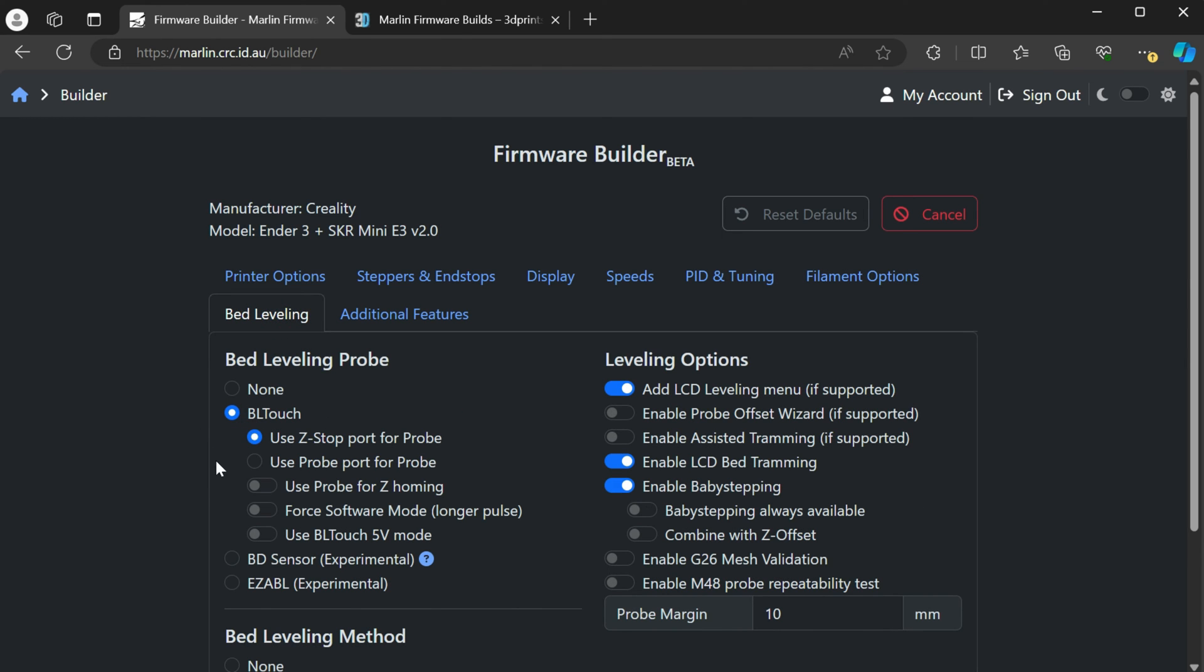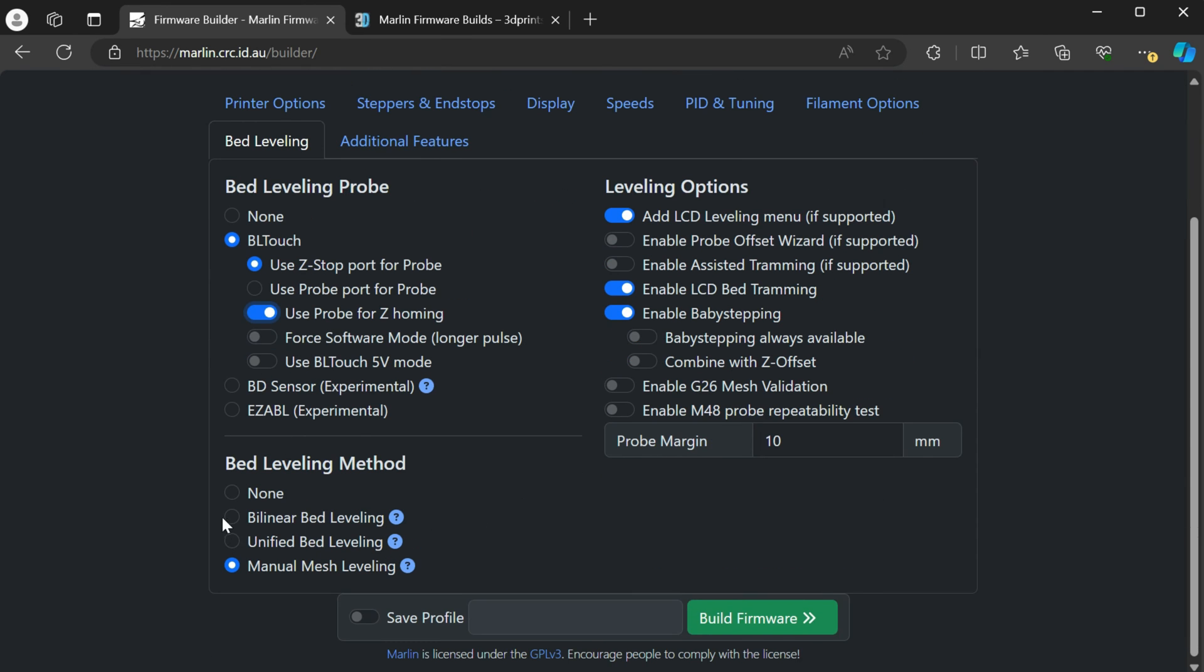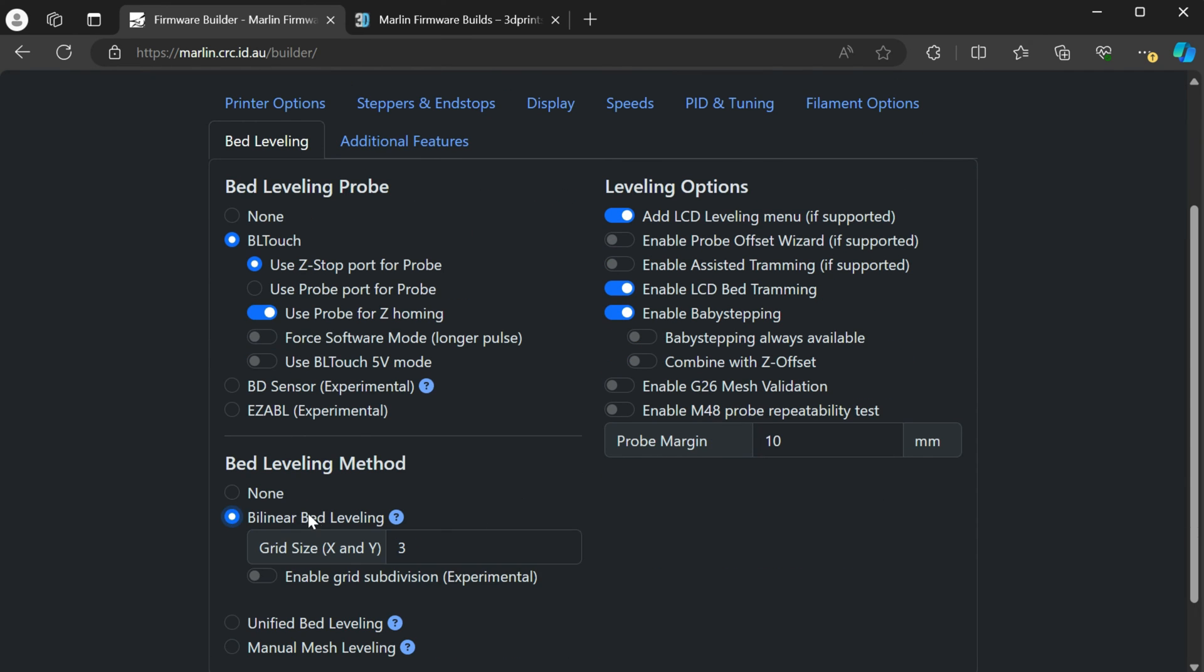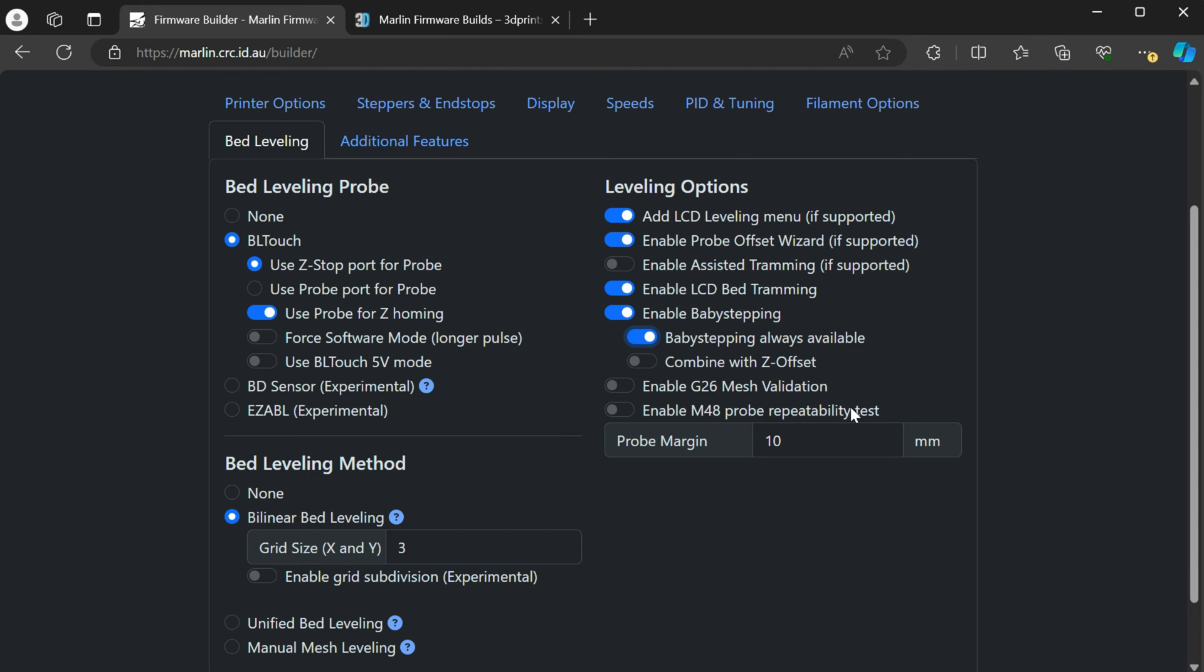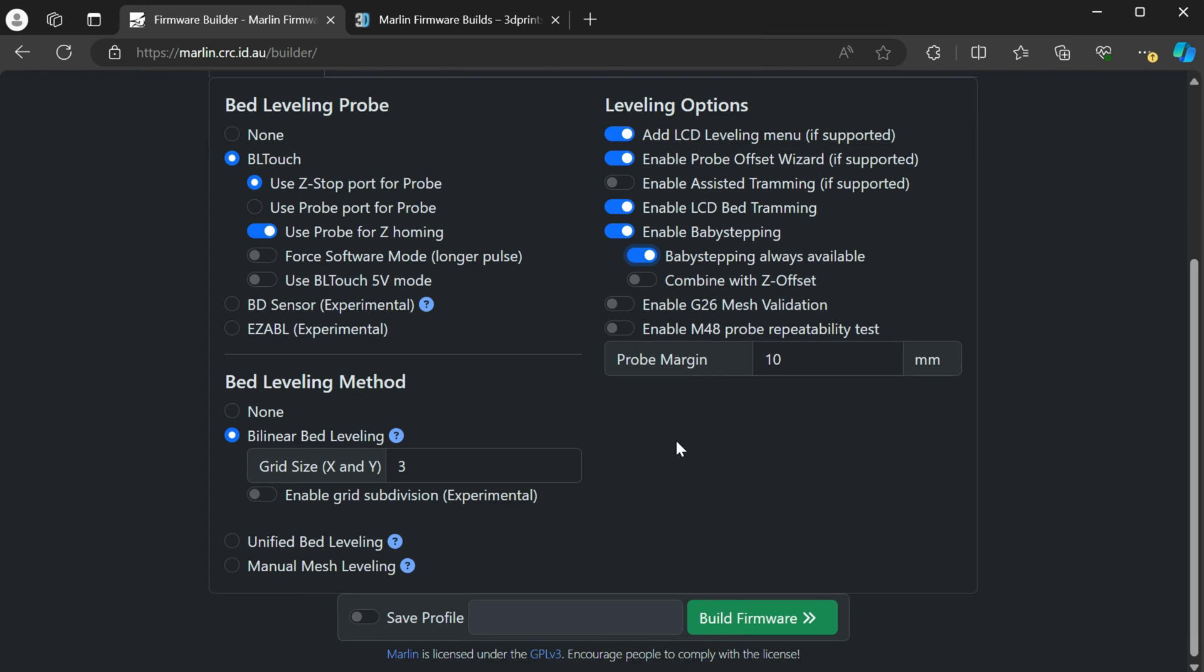And then bed leveling. If you enable BL touch, I like to use probe for Z homing. And then you have a couple of different probe options as well here. Bed leveling methods, switch over to bilinear. And then you can set your grid size for the Ender 3, typically three by three is fine. If the build plate's really warped, you can switch it to five. So it'd be a five by five. I like to enable the Z offset wizard, baby stepping. And here I have a video actually covering this one, but if you want to kind of test the accuracy of your BL touch or whatever probe you use, you can enable this so that you can get the variations and make adjustments as needed.